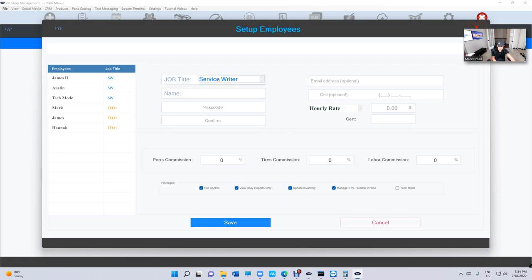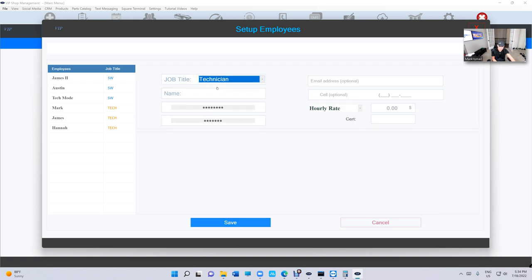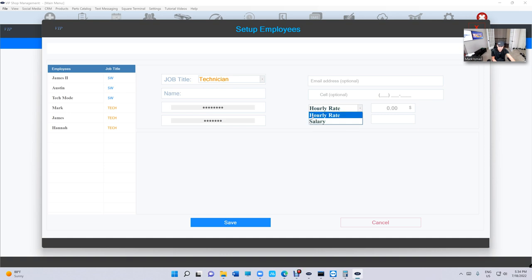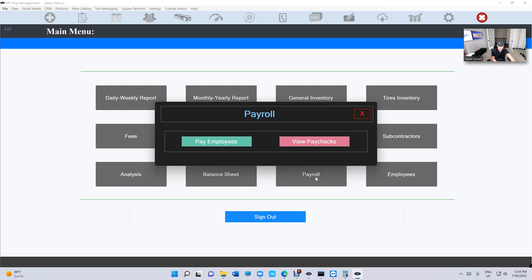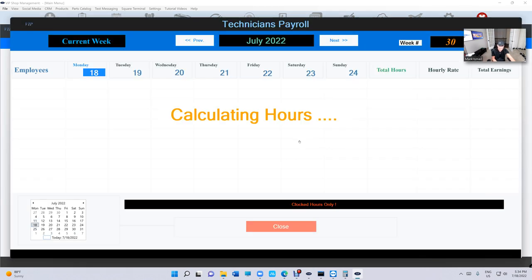Just click on Add Employee and you can switch between service writer and technician. Yes, we added salary, and that's coming soon so you can pay salary. But let's go back into Payroll.